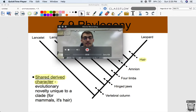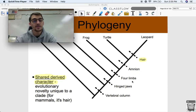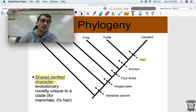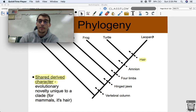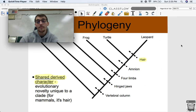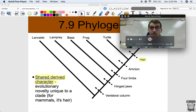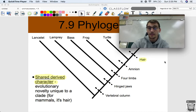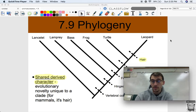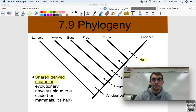One more term: the shared derived character. On our diagram, hair is the shared derived character — it is the evolutionary novelty unique to a clade, and the leopard is the only one that has it. We're going to be getting more practice with this. Please let me know if you have any questions about phylogenetic trees or cladograms, and we'll see you next time.